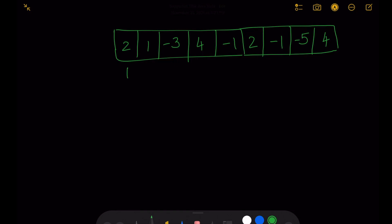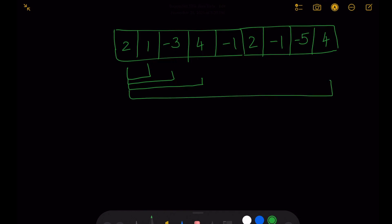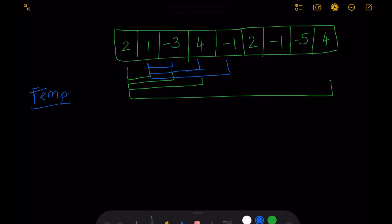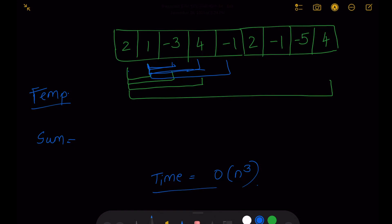For example, we start with -2, then try a combination of -2 and 1, then -2, 1, and -3, then -2, 1, -3, and 4, and so on. At the end we do all iterations starting from -2 all the way to the last element. Once that iteration is complete we start with the next number, 1, doing 1 and -3, then 1, -3, and 4, and so forth. We record the total in a temp variable and a sum variable that holds the maximum found so far. This solution works but the time complexity is O(n³) because we are expanding from two numbers to three to four and so on.